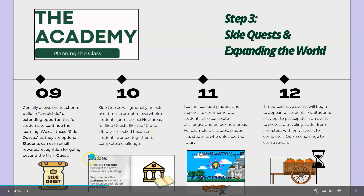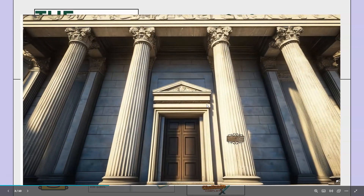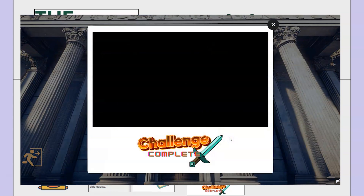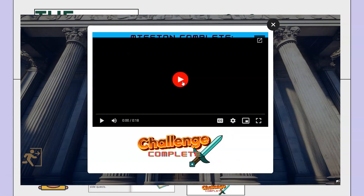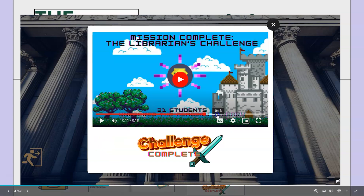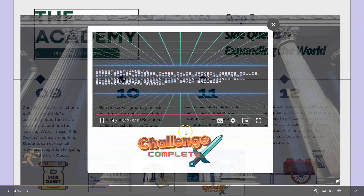New areas for side quests like the grand library unlocked because students worked together to complete a challenge. You can see how we put that challenge on the main page so that students can access it. Teachers can add plaques and trophies to commemorate students who complete challenges and unlock new areas. For example, a clickable plaque lists students who unlocked the library. Students can always go back, click that, and see that they were one of the ones who completed that challenge.